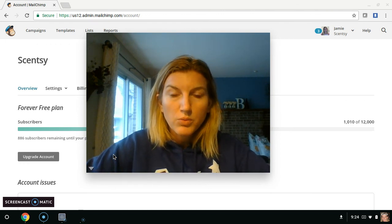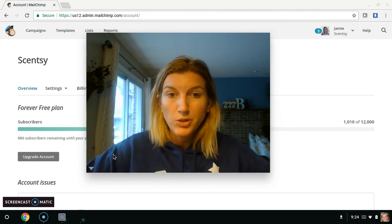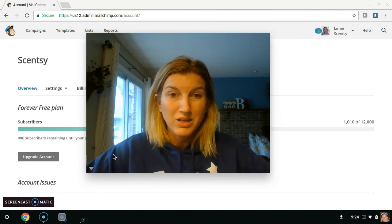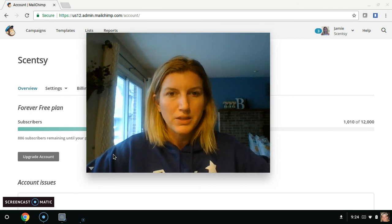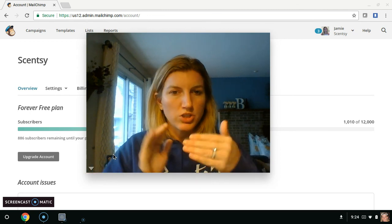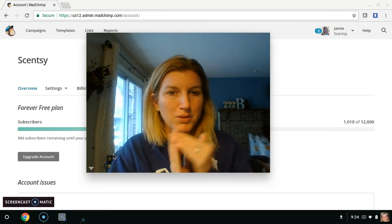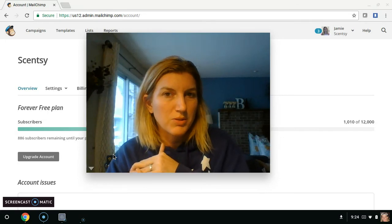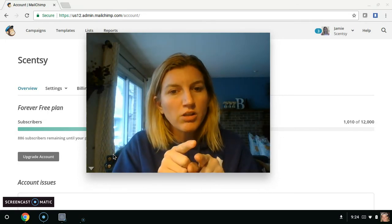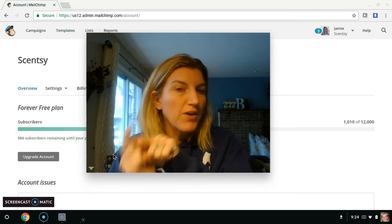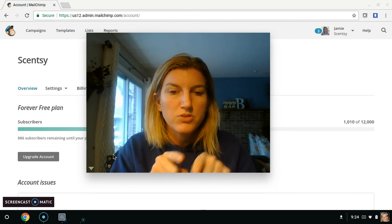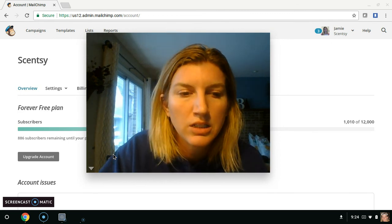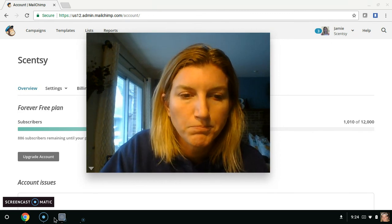They also will allow you to post it to social media if you want. Be careful if you do that though, because you can share personal specials here in an email, but you can't share personal specials on Facebook. So if you're sharing all of this in Facebook world, make sure you don't have any personal specials in your email.